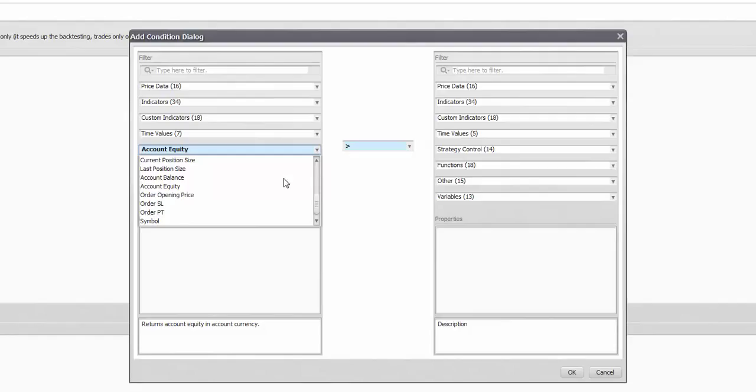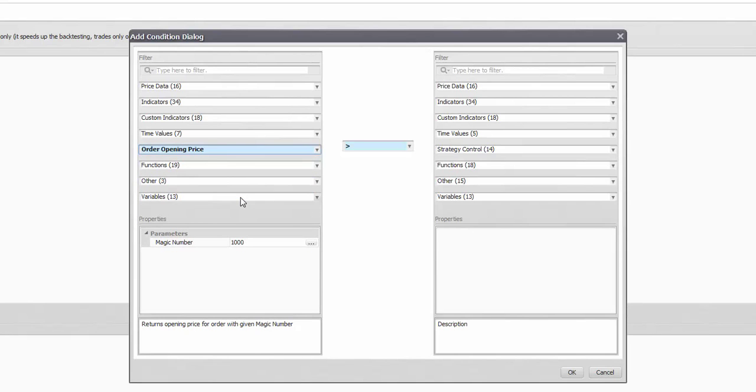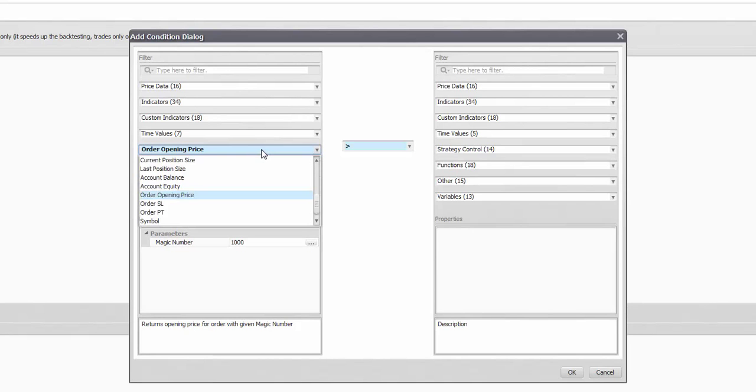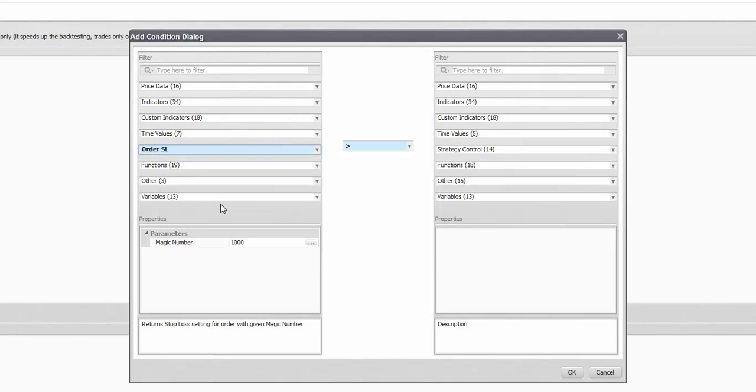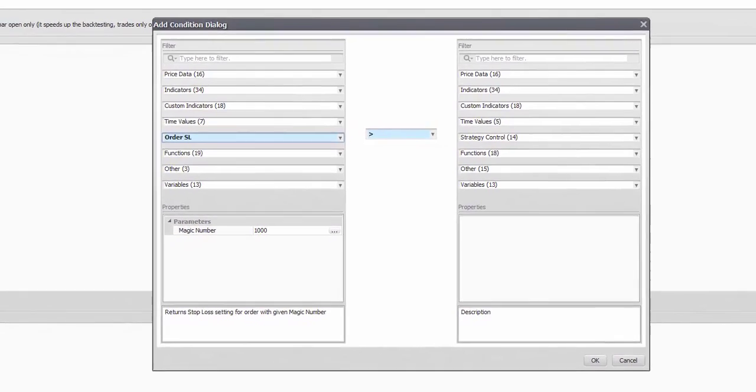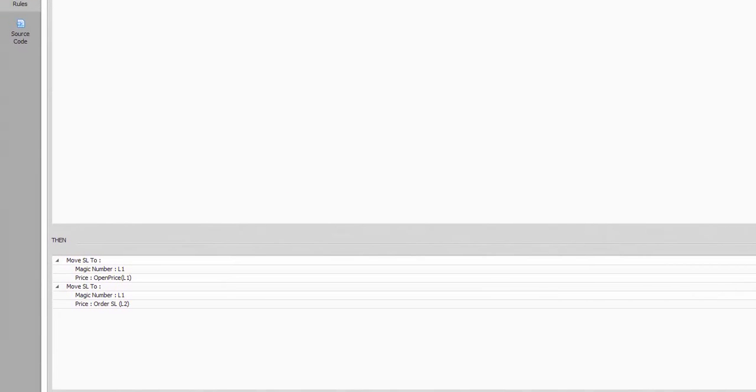Well the following three, the open price, the stop loss or the take profit of a given order are also widely used especially with actions like moving a stop loss. You can connect one order to another, unite stops and so on.